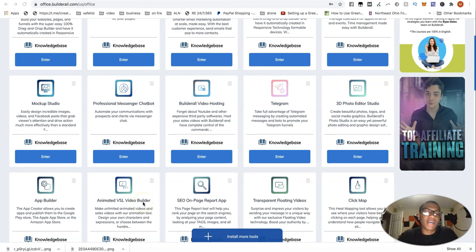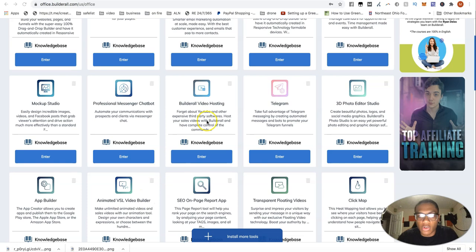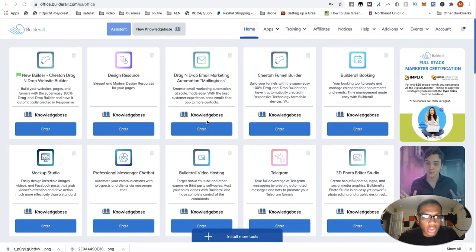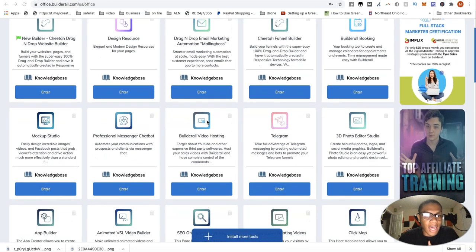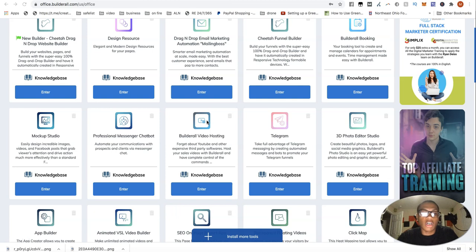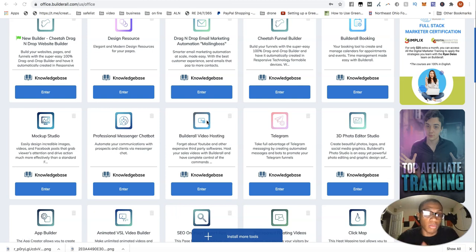How's it going guys? Welcome back to another video. Today I want to talk about one of Builderall's tools which I love that I'm using a lot and what better way to talk about it while I walk you through me actually editing the tool itself.